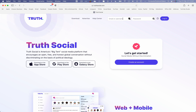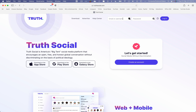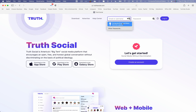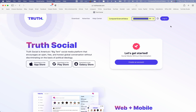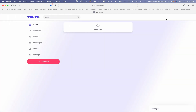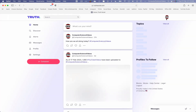Now let's go to truesocial.com and sign into the account. Your password manager should remember your credentials so you no longer have to remember all your passwords and usernames. We can enter the email or username — Computer Science Videos — and the password has now been auto-filled. Let's click on Login.